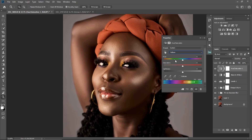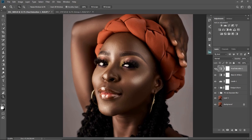After working on the reds I'll go back to the yellows. For the yellows I'll increase the hue to 5 and reduce the saturation to minus 60 — I don't want to see any yellows on the skin. For the lightness I'm going to leave it as is.